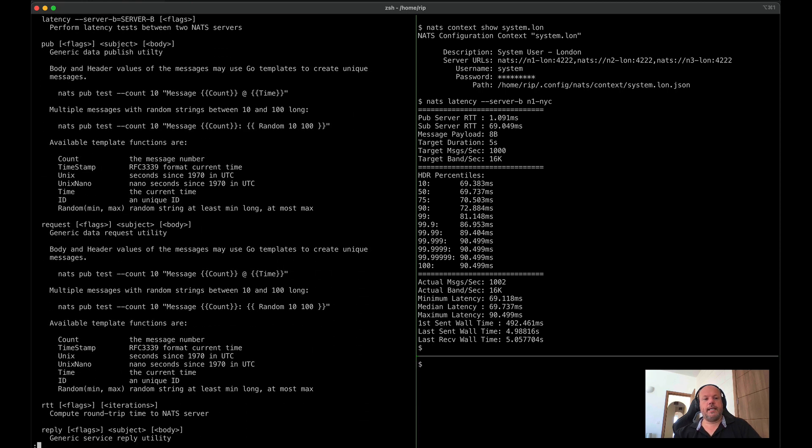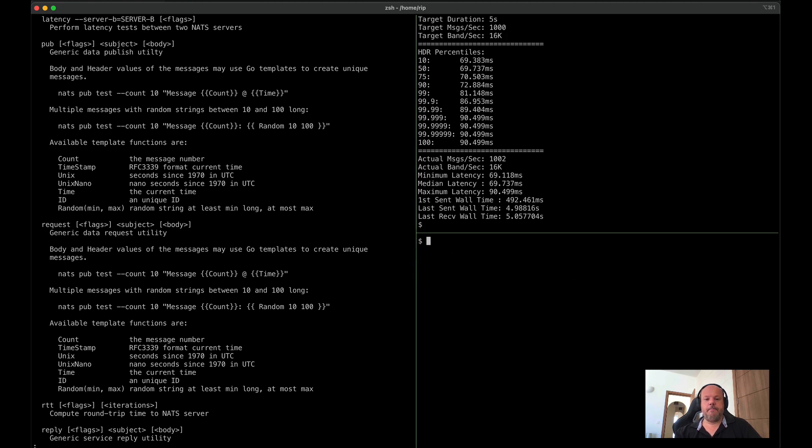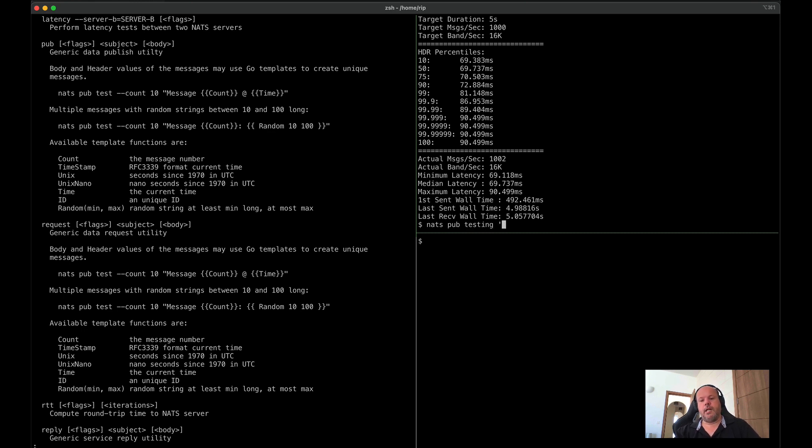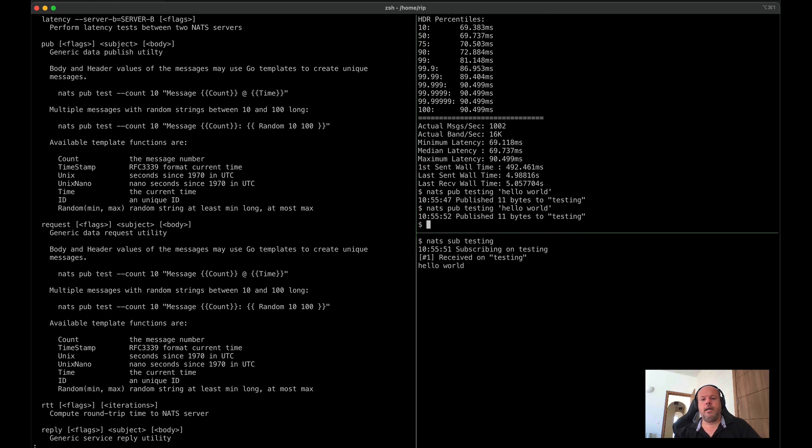Of course, NATS is a PubSub system, so we have our basic Pub and Sub utilities there. Let's see, if I do NATS pub test, I'm sending a message to the test subject, and the body I'm going to send is hello world. Let's publish the message. I can NATS sub to testing, and my message has gone. We now support headers.